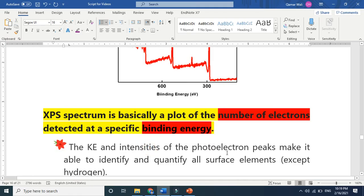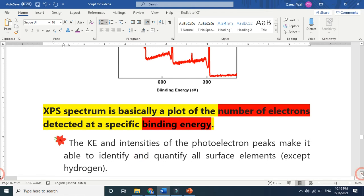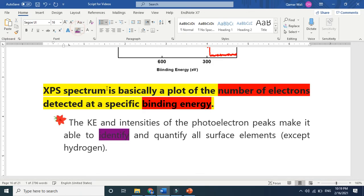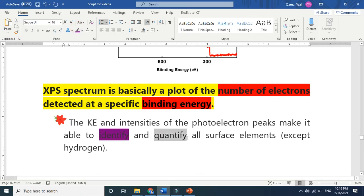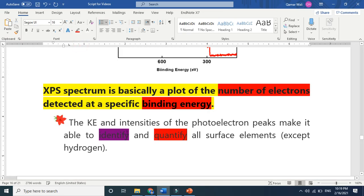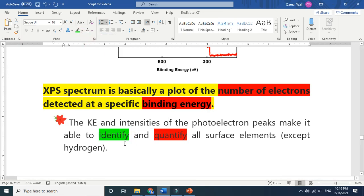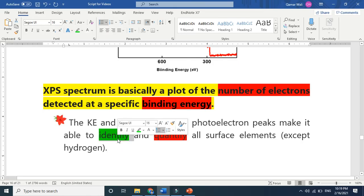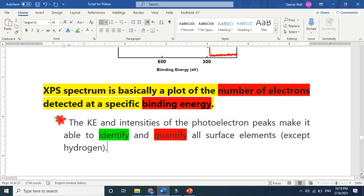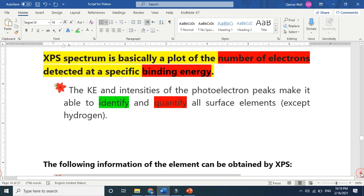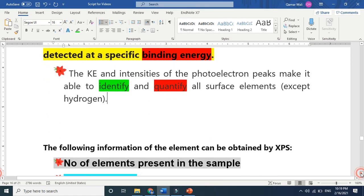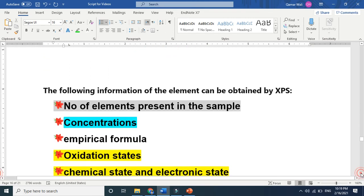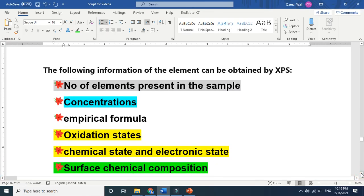The kinetic energy and intensities of the photoelectron peaks make it able to identify and quantify all surface elements except hydrogen. Identify means determining if it's titanium, zinc oxide, or sodium. Quantify means giving us the quantity of how many are there.